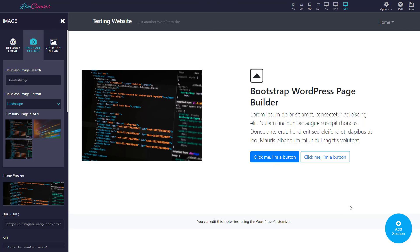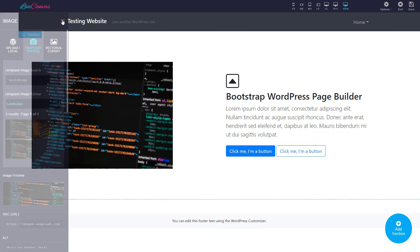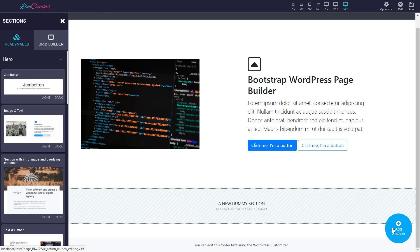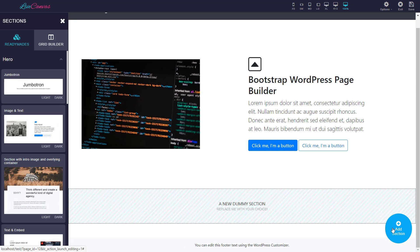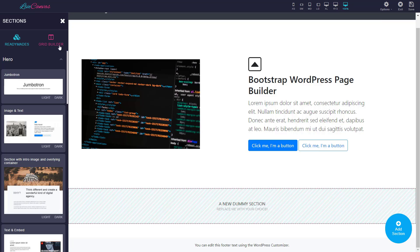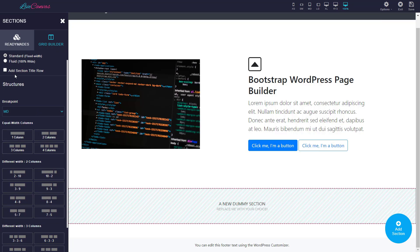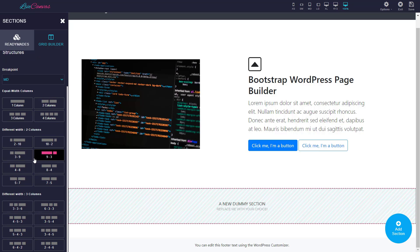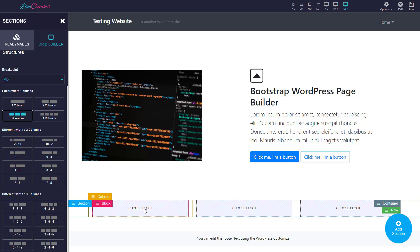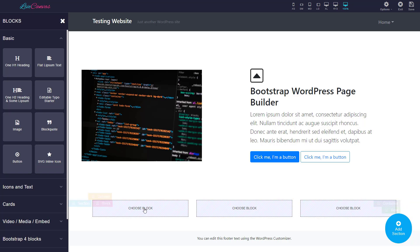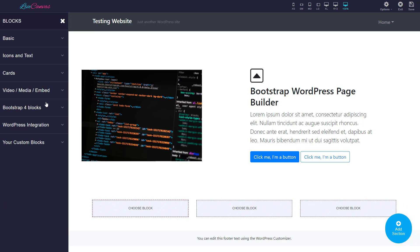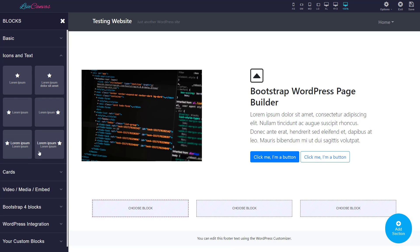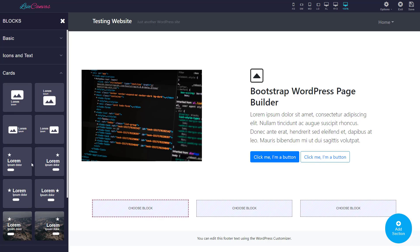Let me quickly let you know how you can add blocks and customize the columns and all those things. Let me add a section here, the grid builder thing, where you can find the extended grid breakpoints and the width. So let me add three columns section. When you click on the 'choose block' it will show you all the blocks. There are some basic blocks: headings, text, image, block codes, button, icons. There are some cards, nice cards.